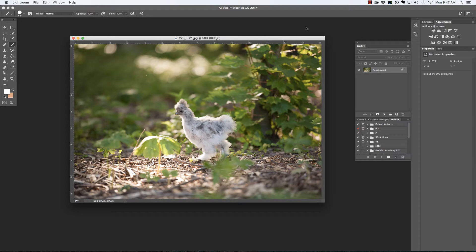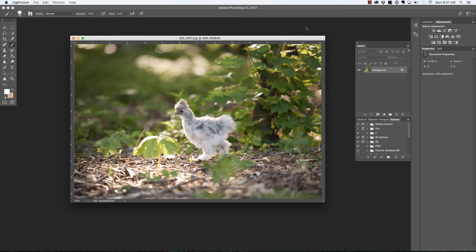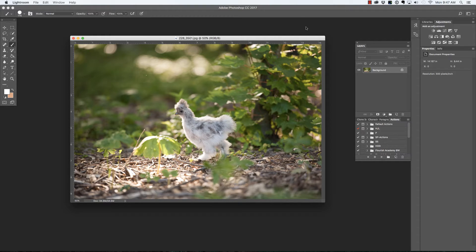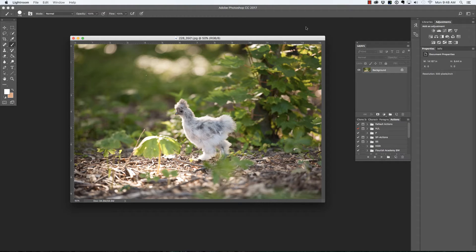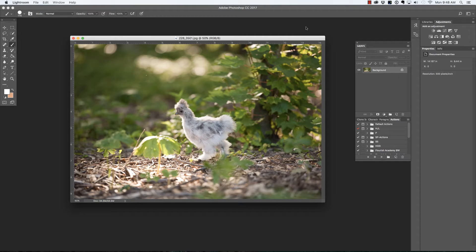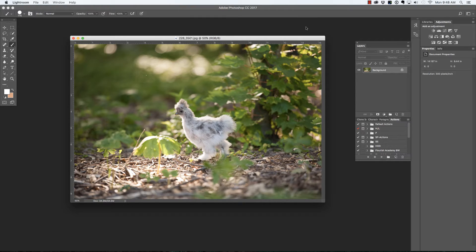I took this photograph of my little June chicken using my 70 to 200 at 2.8 so I did achieve a rather shallow depth of field, which is dependent upon the aperture you select. The aperture that you are able to select is dependent upon your lens, not the camera. But in this case, I would like to make it look even a little more shallow, especially in regards to the foliage on the right.